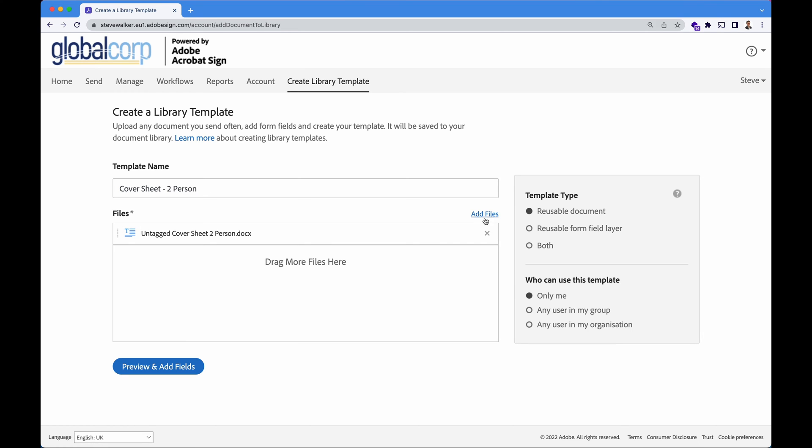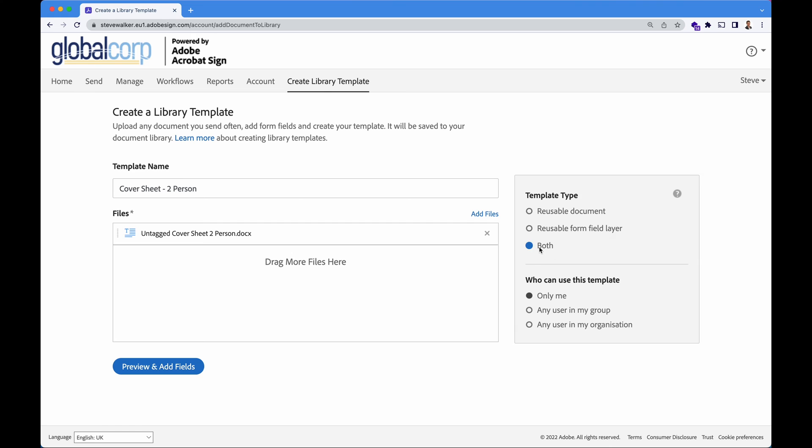We're going to call this the two person cover sheet. On the right hand side, let's choose the template type. So do we want to have just the document retained or do we want to have the form fields that we're going to drag retained? I want to have both of those reusable. So I'm going to choose the both option.